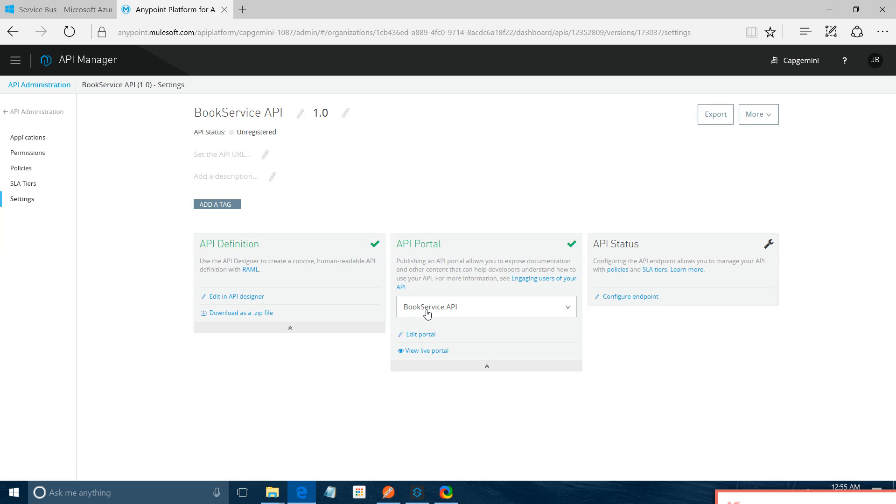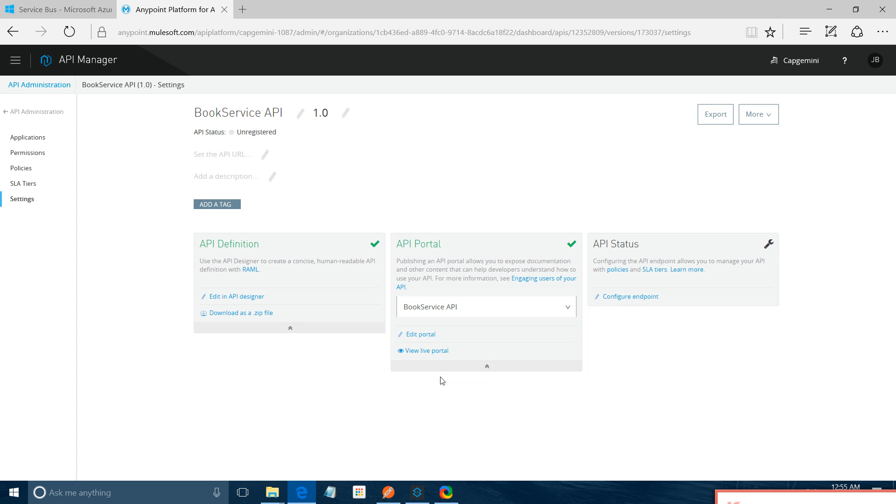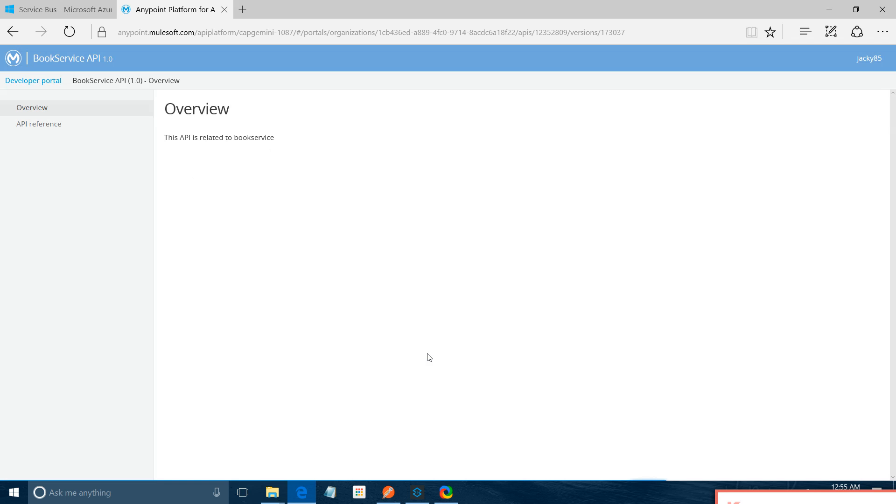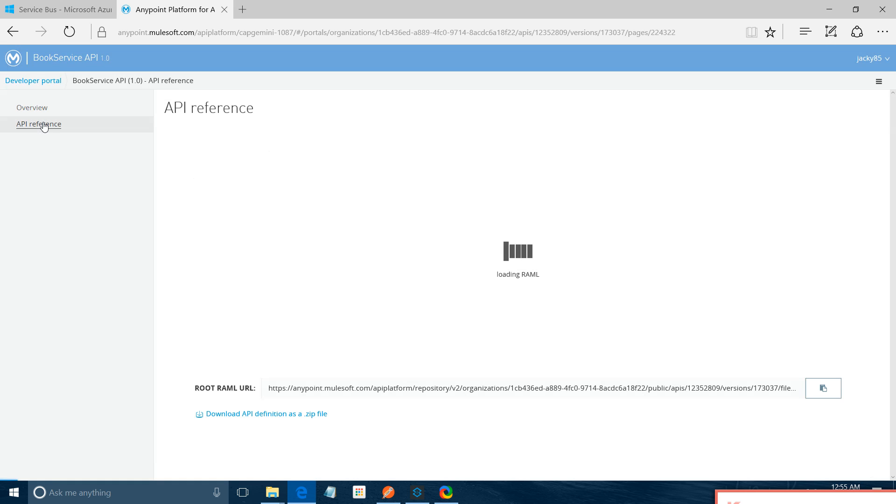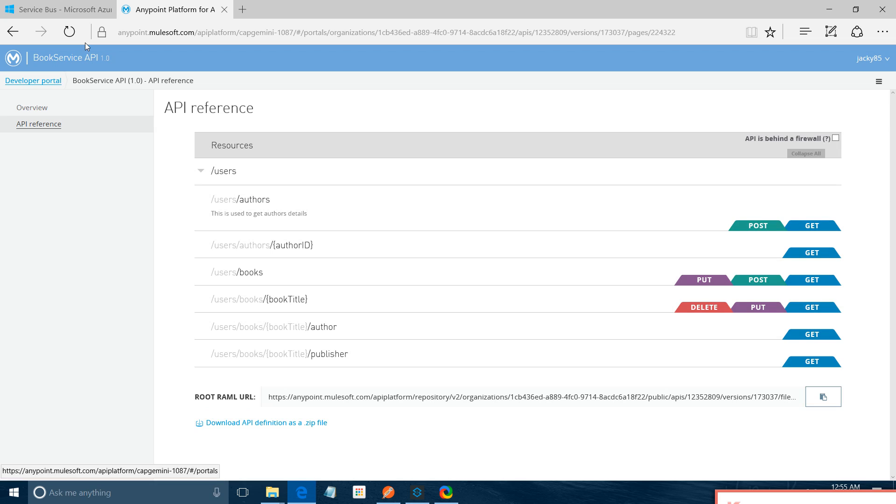And support, create new portal. If you want to create a portal for your RAML, whatever RAML you have designed, you can do it from here. I already have a portal created. So let me view live portal. This is my portal, where you can see API references, everything. See what are the methods available in API, all those things.